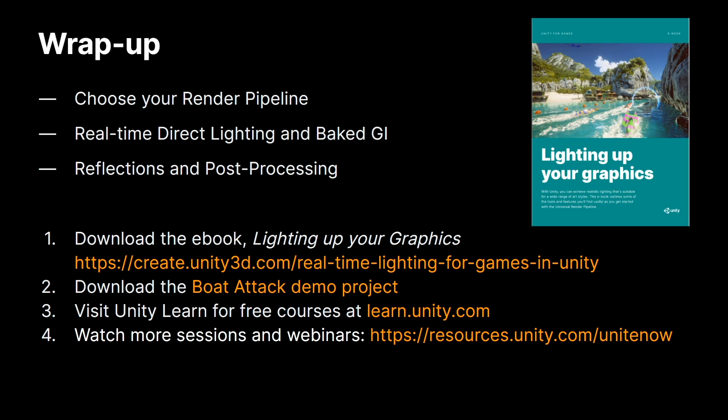In this talk I have covered some best practices that a game artist or even a game developer should follow to get the most out of Unity's Universal Render Pipeline for great looking lighting.